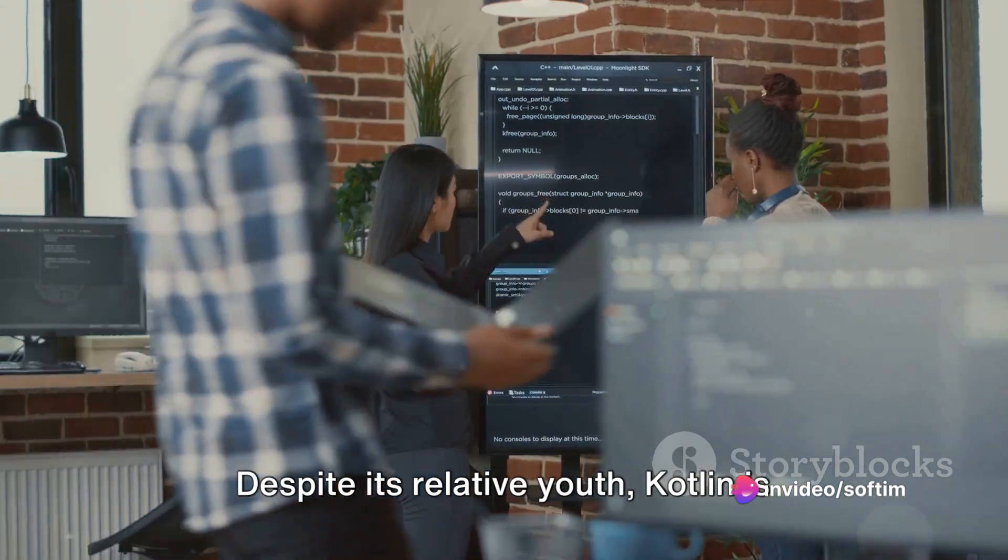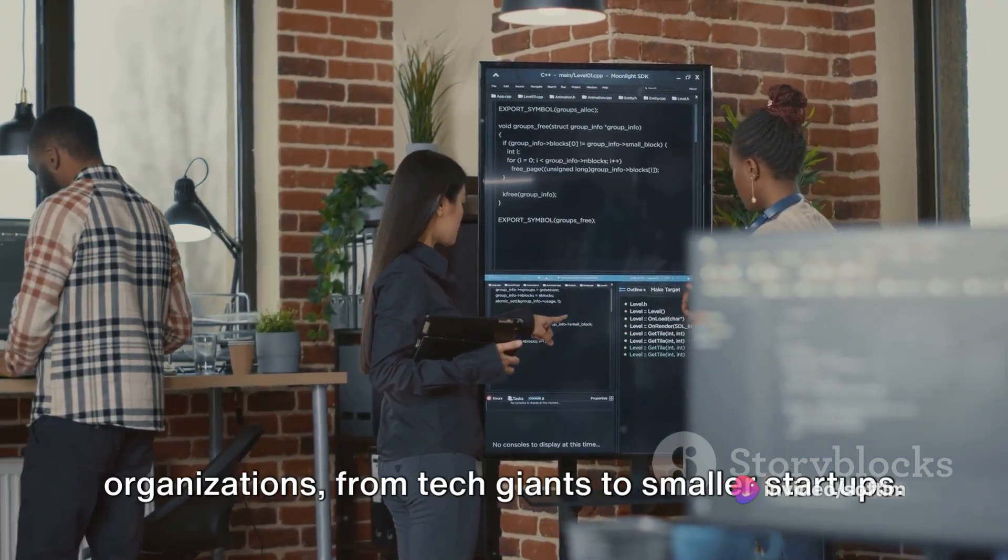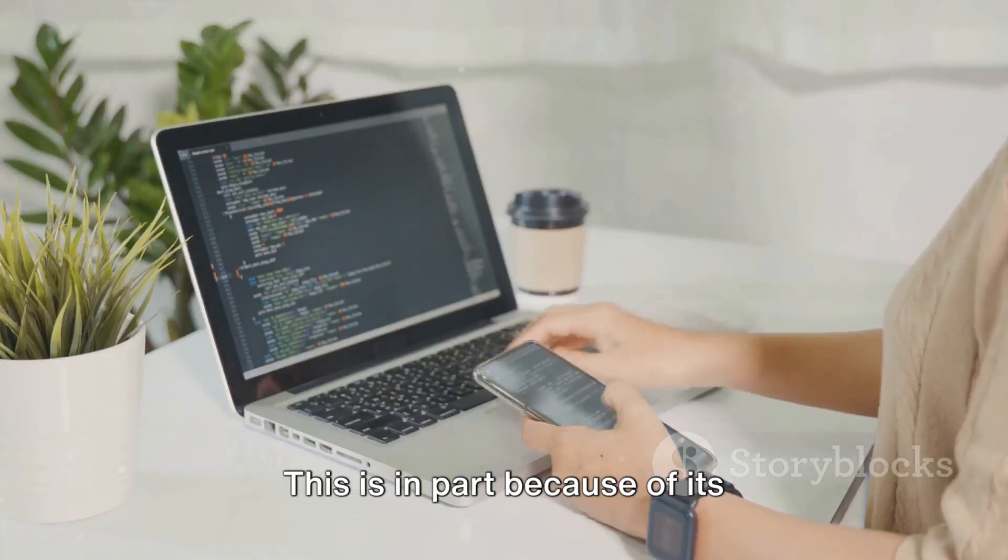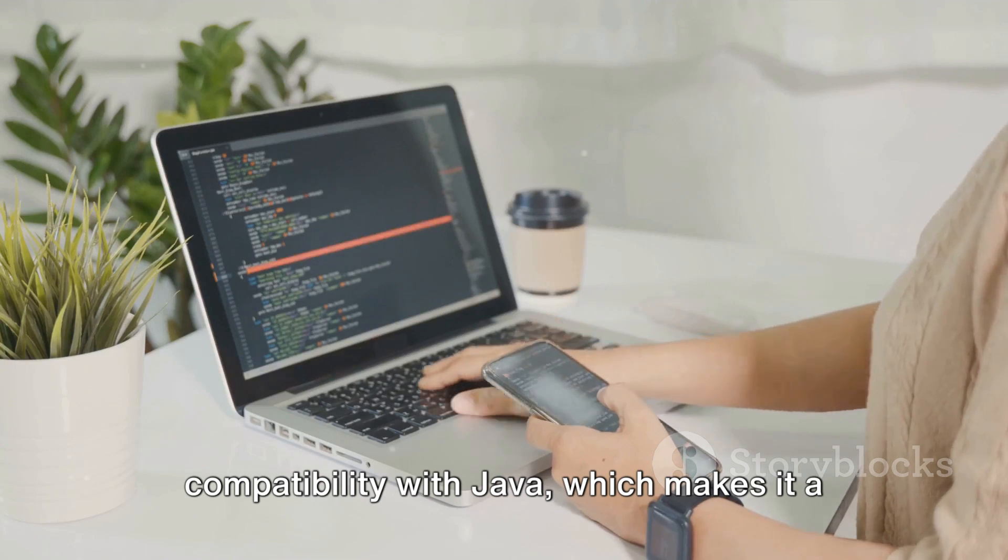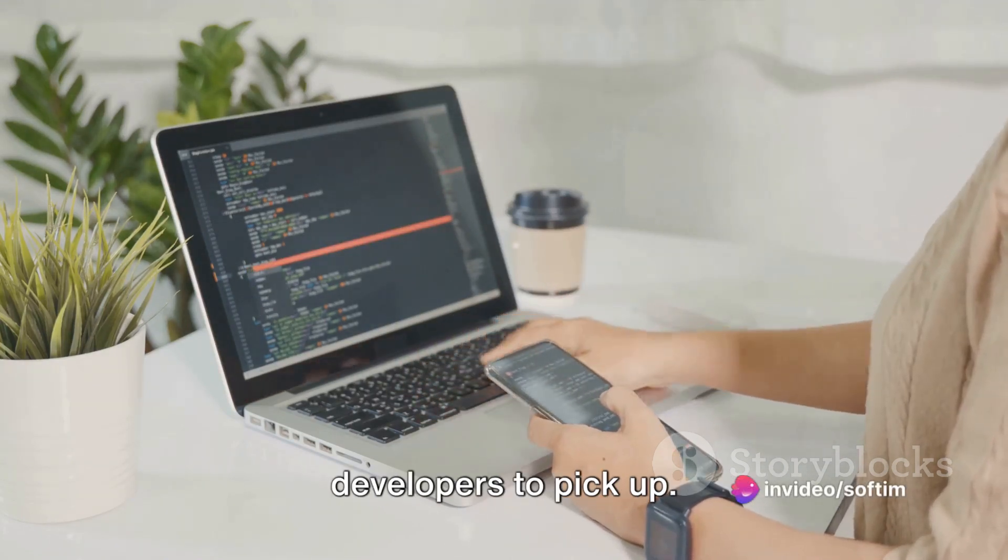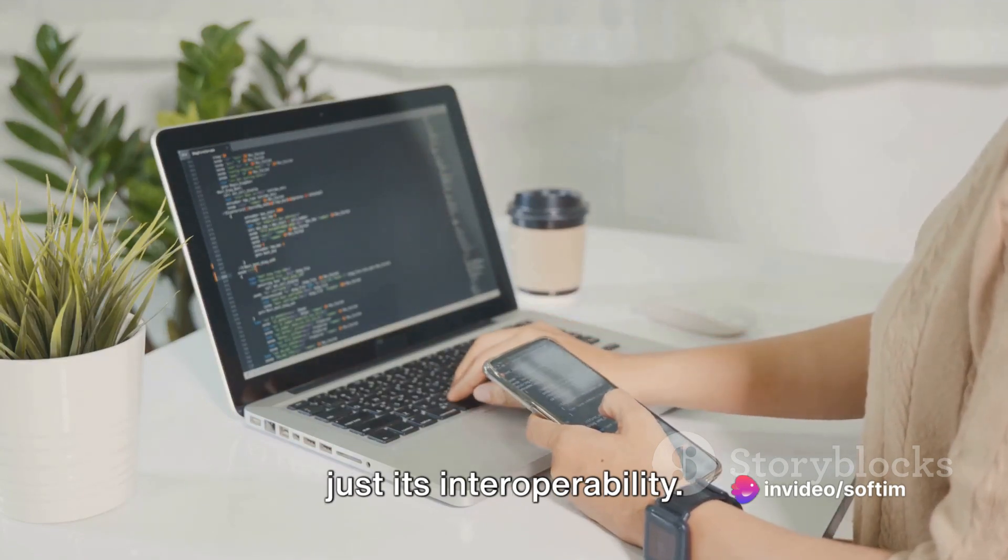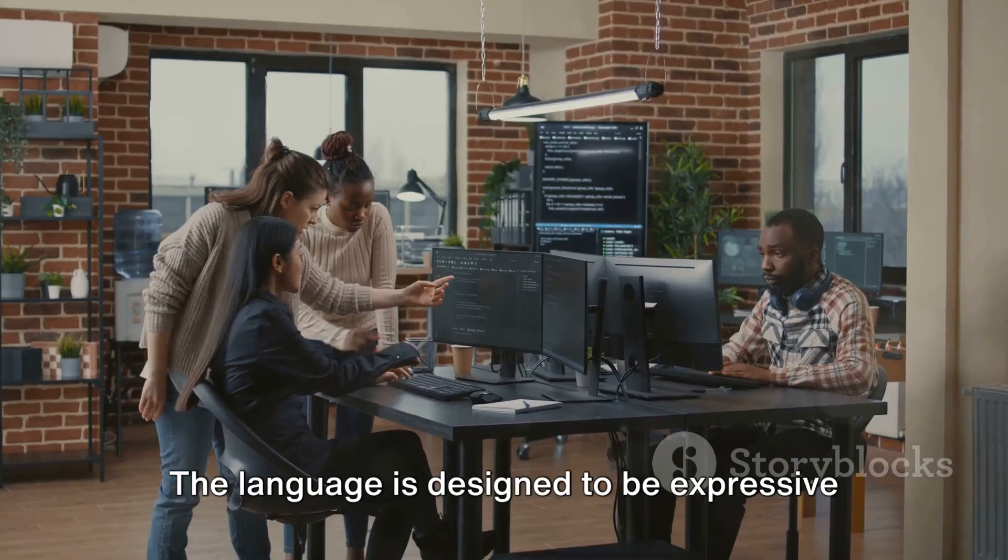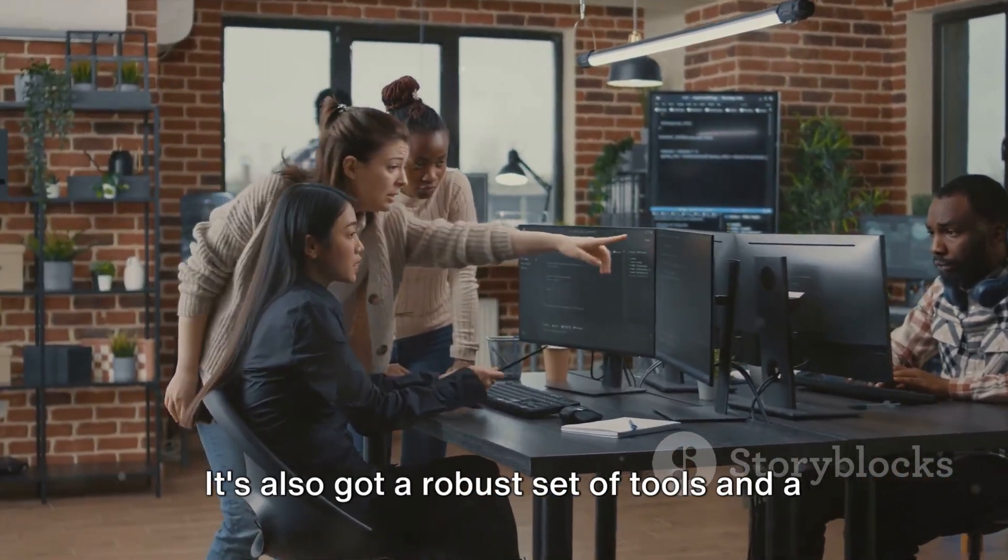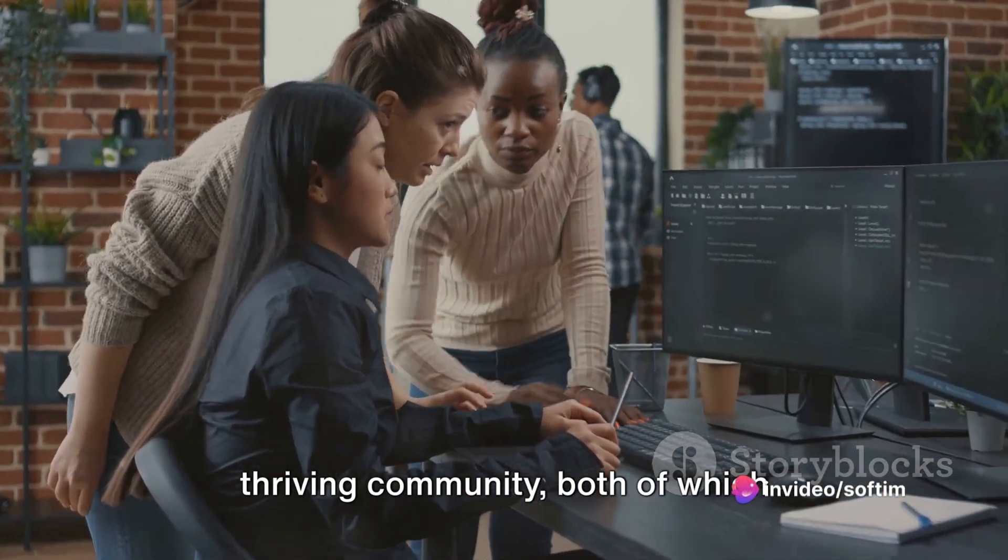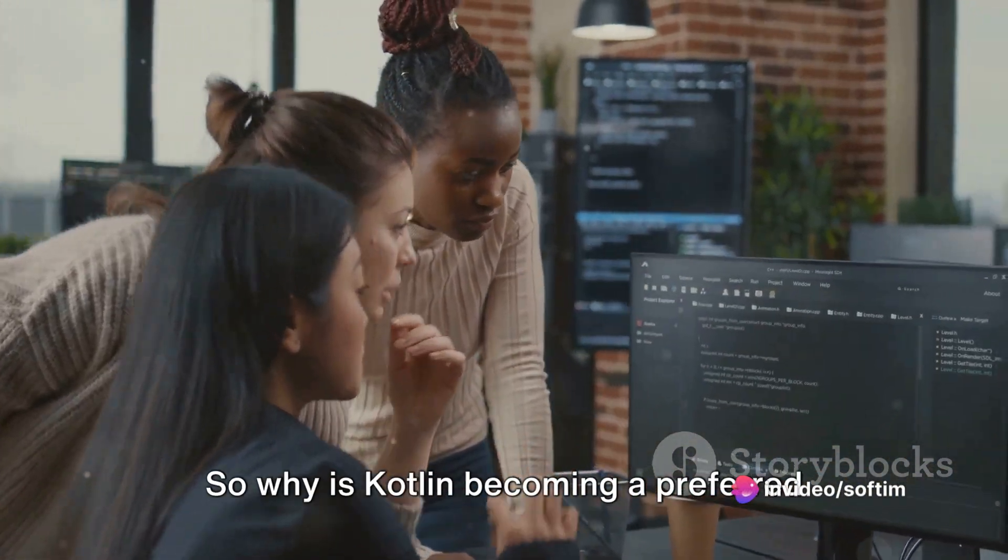This was a major endorsement of Kotlin's potential and marked the beginning of a new era for the language. Despite its relative youth, Kotlin is already being used by a wide range of organizations, from tech giants to smaller startups. This is in part because of its compatibility with Java, which makes it a relatively easy language for Java developers to pick up. But there's more to Kotlin's appeal than just its interoperability. The language is designed to be expressive and intuitive, which makes it a pleasure to use. It's also got a robust set of tools and a thriving community, both of which contribute to its growing popularity.